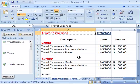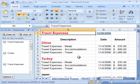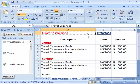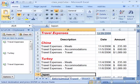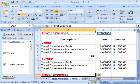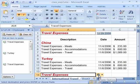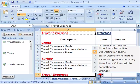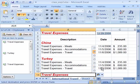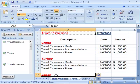Excel also offers another paste special feature. Notice that right now I still have travel expenses copied at the top of my worksheet. If I come down to Japan and do a regular paste by clicking the paste button, off to the right there is the paste options button. If I click this, notice that I can now apply formatting only, and it will apply just the formatting to the Japan heading.